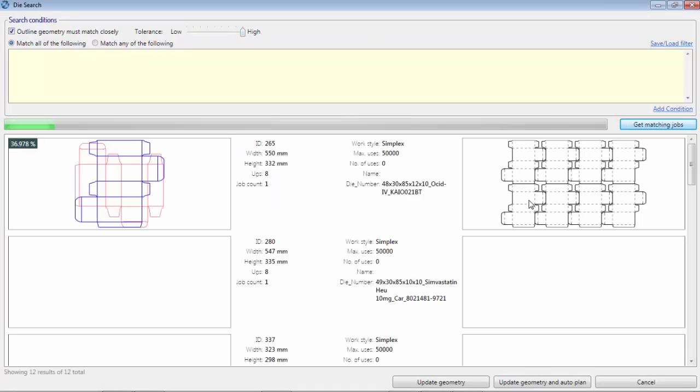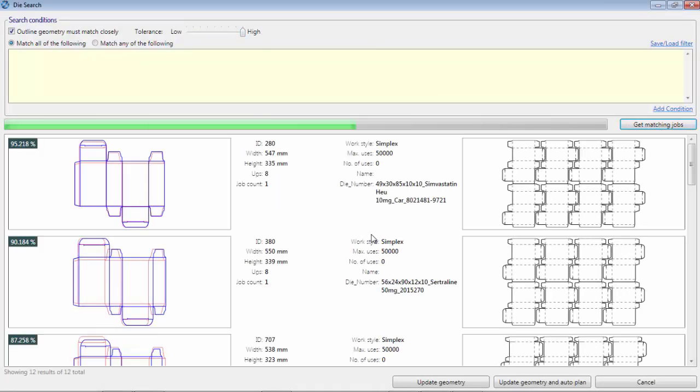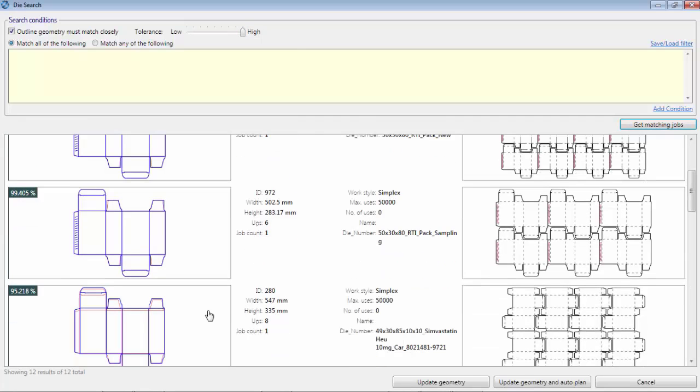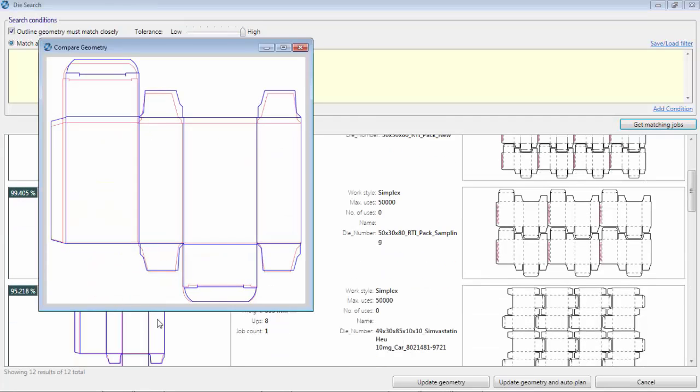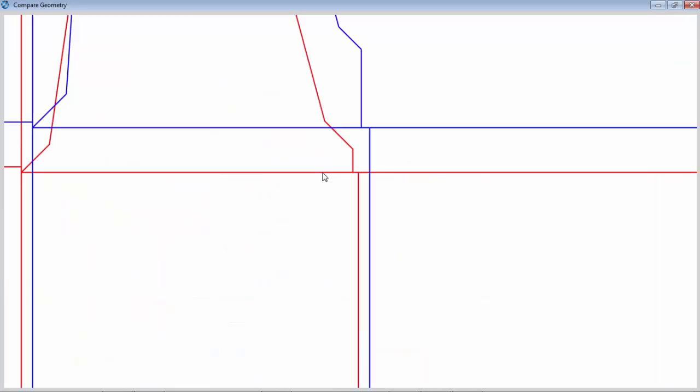Apart from metadata-based research, IMP software is capable of comparing geometry of the current job with thousands of dies in the database in an instant to find close matches.